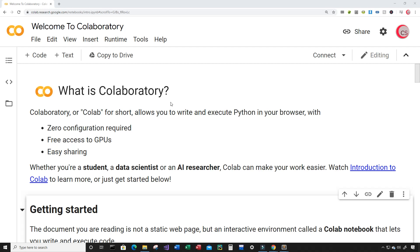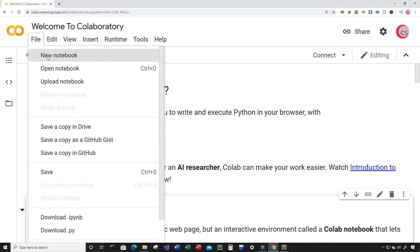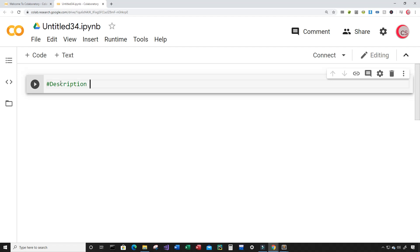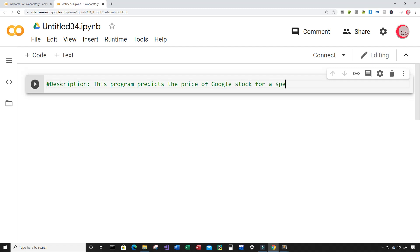To get started writing this Python code, you're going to want to click on File, click on New Notebook, and a new tab and a new cell will open up. In this cell I like to put in some comments about the program, so I'm going to put in a description: this program predicts the price of Google stock for a specific day.